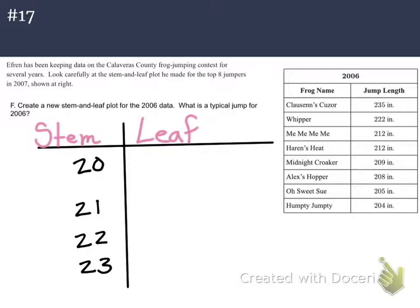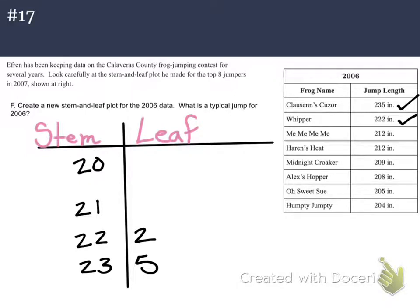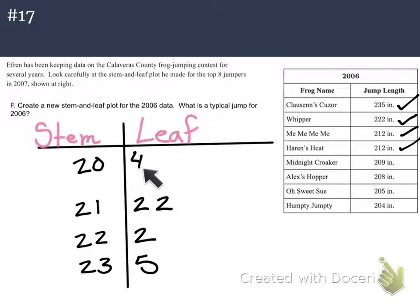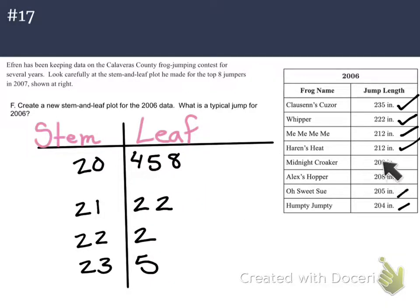Moving on to our leaves, I'm going to start just checking off. So 235 — the leaf 5 goes right there, and I'll check it off. Next is 222, so I'm finding my 22 in my stem and the leaf 2 goes right there. Now 212 — I have two of them — so finding my 21 on the stem, I put a 2, then another 2 for the second 212. Now for the 20s, the leaves need to be in least to greatest order left to right, so I'll do 204, then 205, then 208, then 209. That's what our stem and leaf plot looks like once it's made.